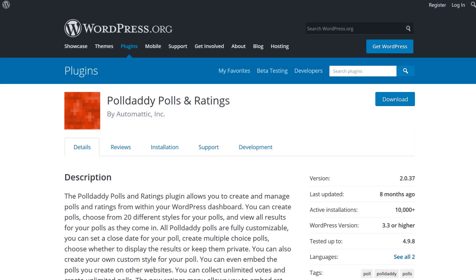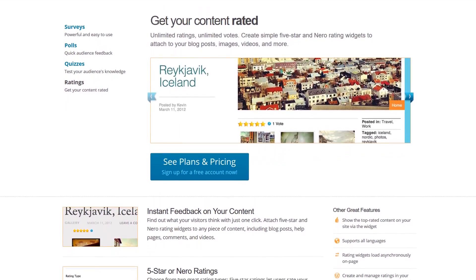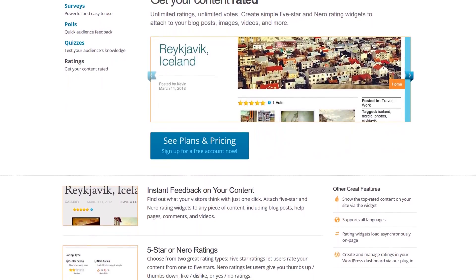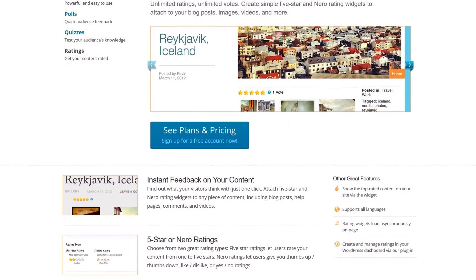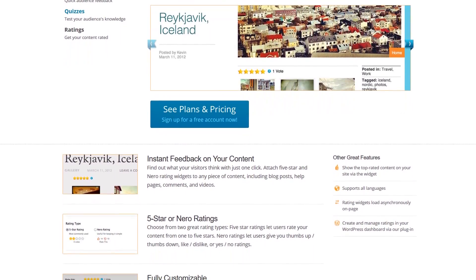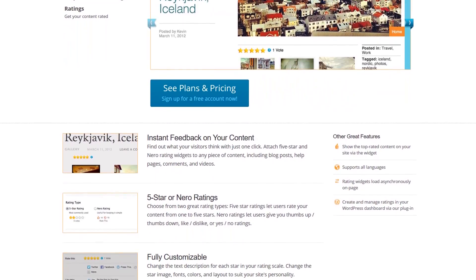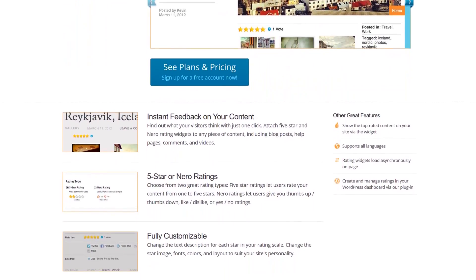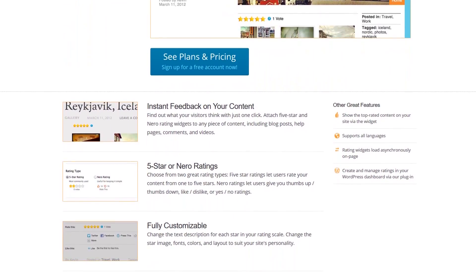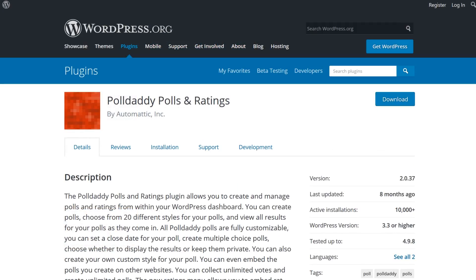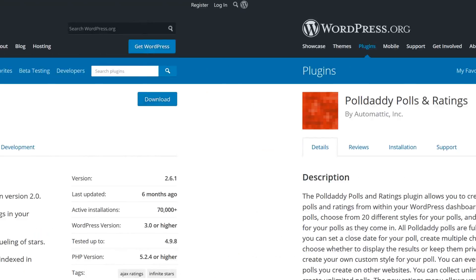Number one: PollDaddy. With this plugin, you can create unlimited polls and embed reviews from PollDaddy directly inside your WordPress site. You can add a rating to a blog post and have it displayed under the post title of your blog. Both the poll and rating features can be nice if you're looking for a rating system that is simple, but also allows you to get feedback or opinions from your viewers.